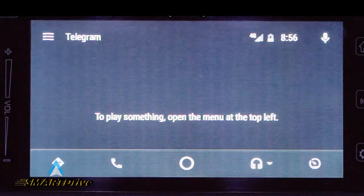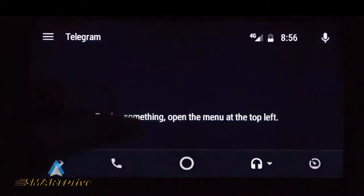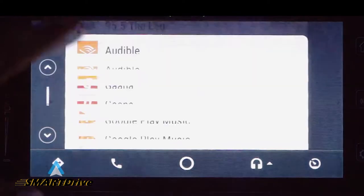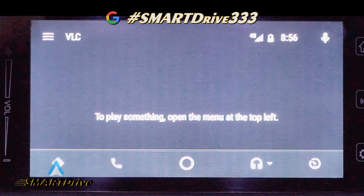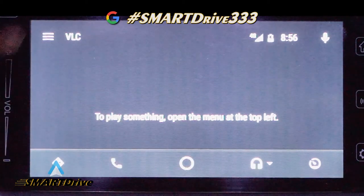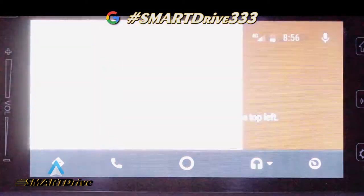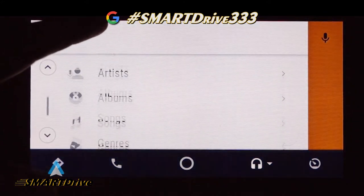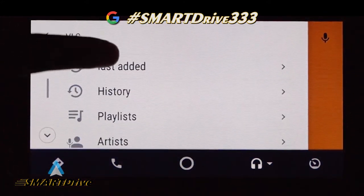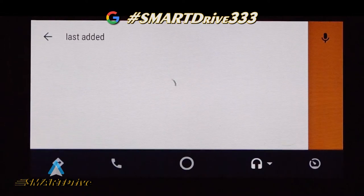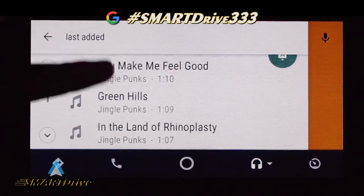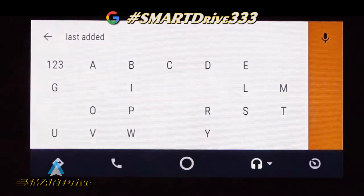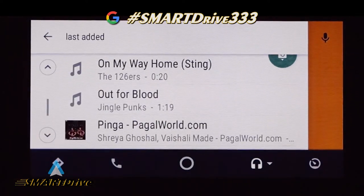We do have Telegram over here — Telegram also plays songs. And we do have VLC Player — as it shows, to play something, open the menu at the top left. Here also you can have a similar type of menu with 'last added' and other options, so you can browse. The same thing happens — you can search with the alphabets.